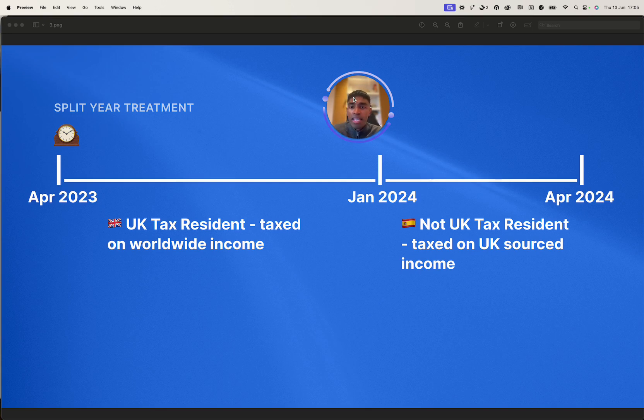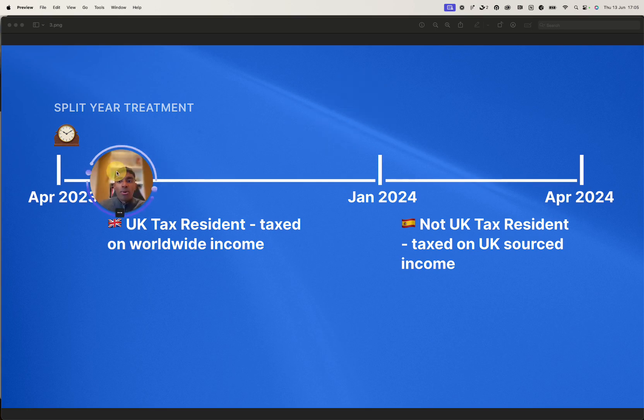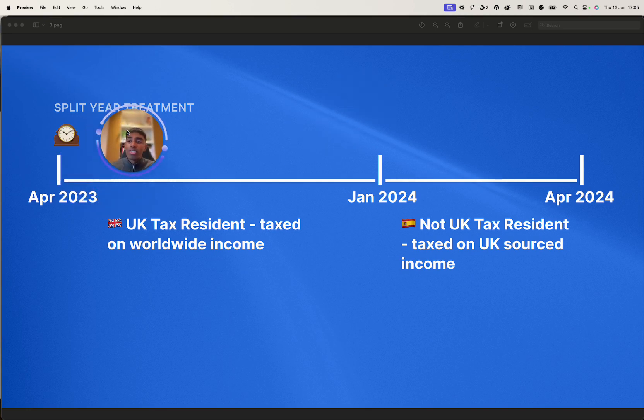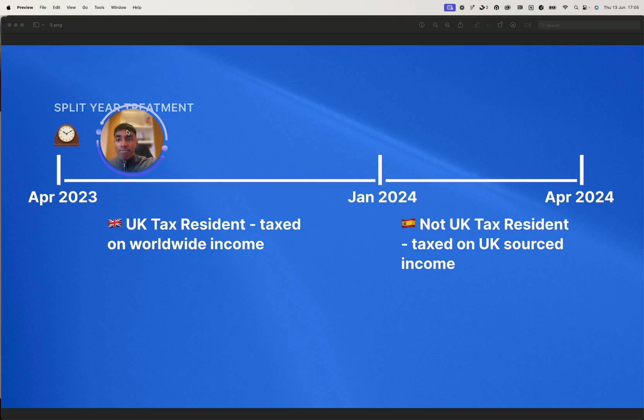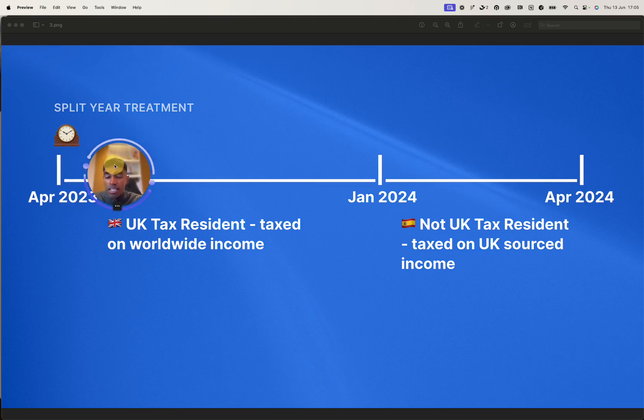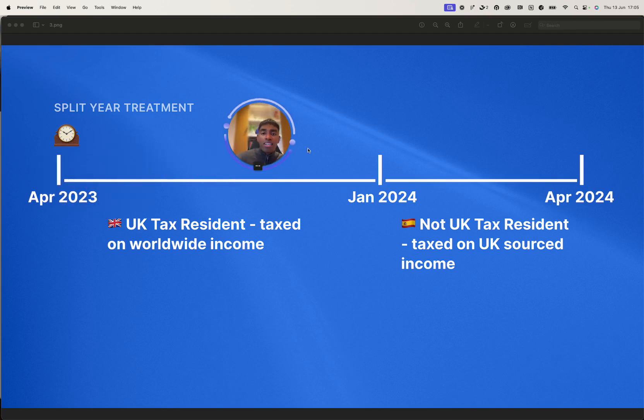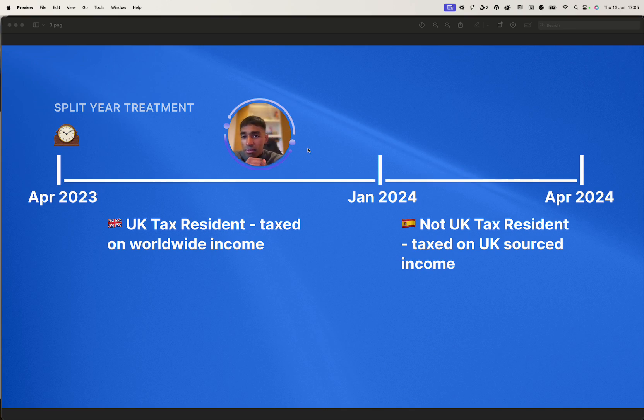A final thing is I must be UK tax resident or I must qualify as per the statutory residence test to be UK resident to then be able to claim split-year treatment. If I'm not a UK resident, I don't need to claim split-year treatment because I've left early enough in the year that UK residency doesn't apply to me.